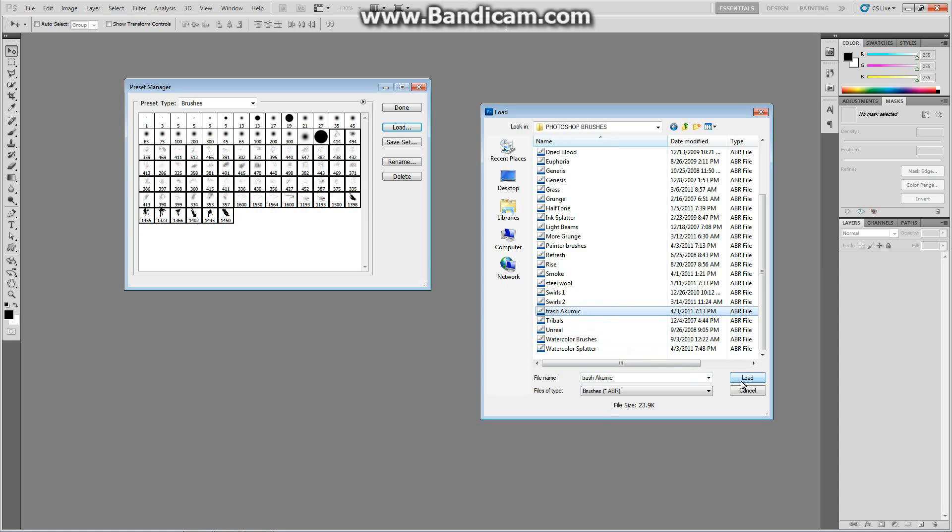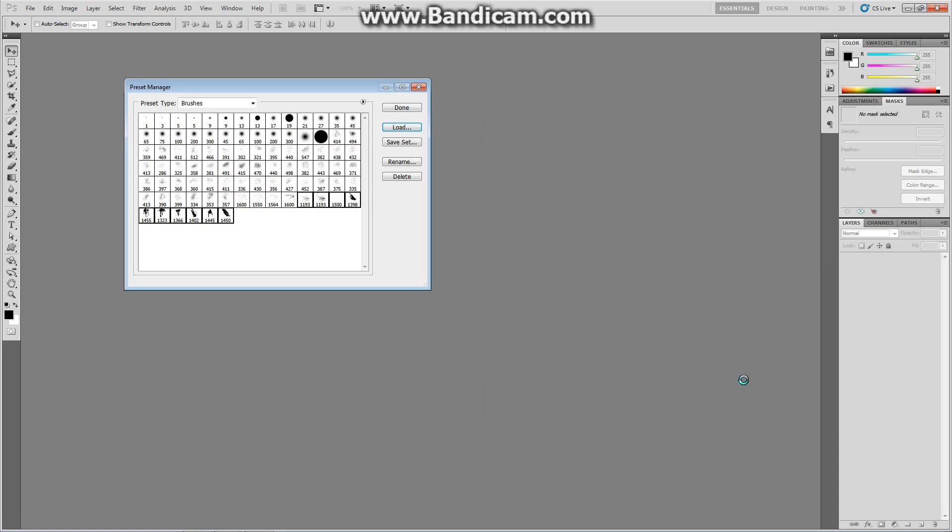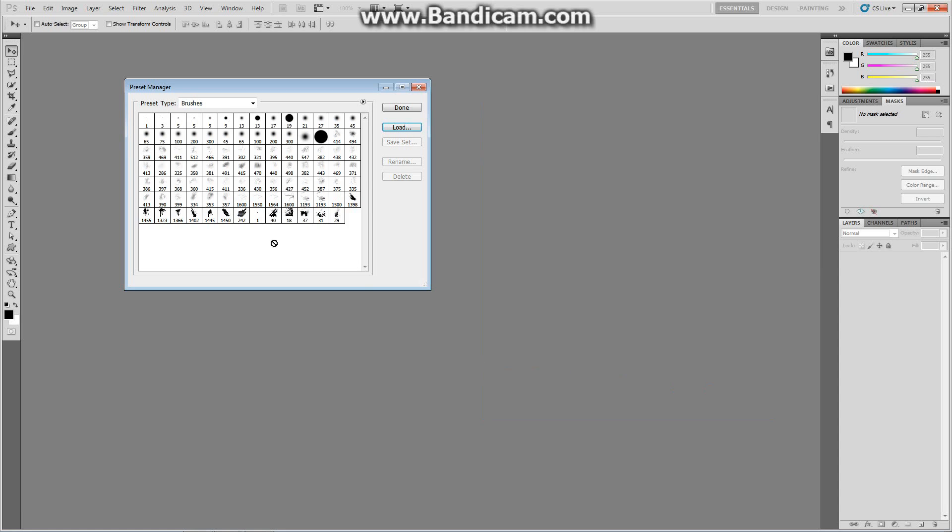So if you press Load, it's going to go ahead and add all those brushes from that pack. And I got from 242 to 29. And that's pretty good. And it's pretty easy. It's two clicks, and then you're done.